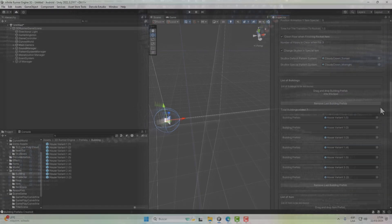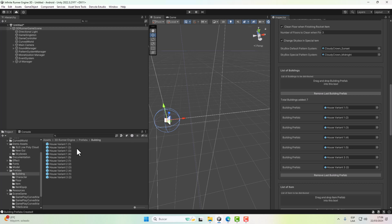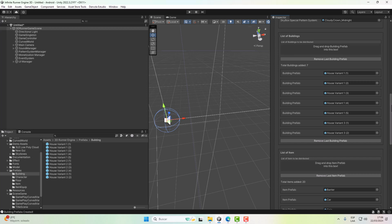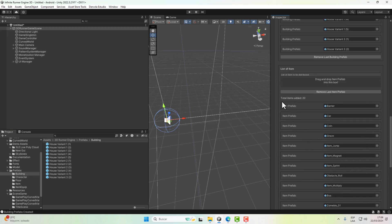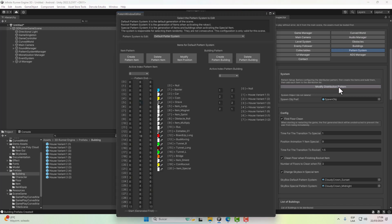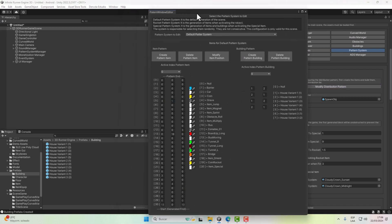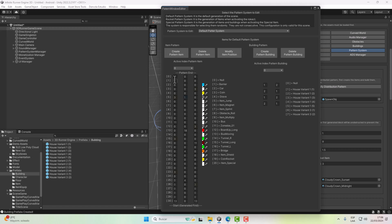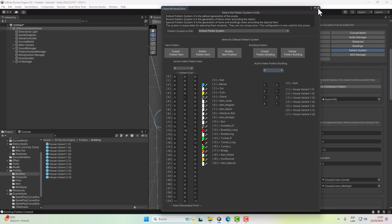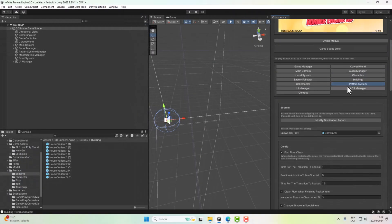Once you have created the buildings, to add them you must go to the Pattern System, which contains all the created objects in the game. In the list of buildings, you just have to drag and drop them. For items it is the same — drag and drop. If we click on 'Modify Distribution,' we can create distributions for the left part, central part, and right part. You can create all the distributions you want.